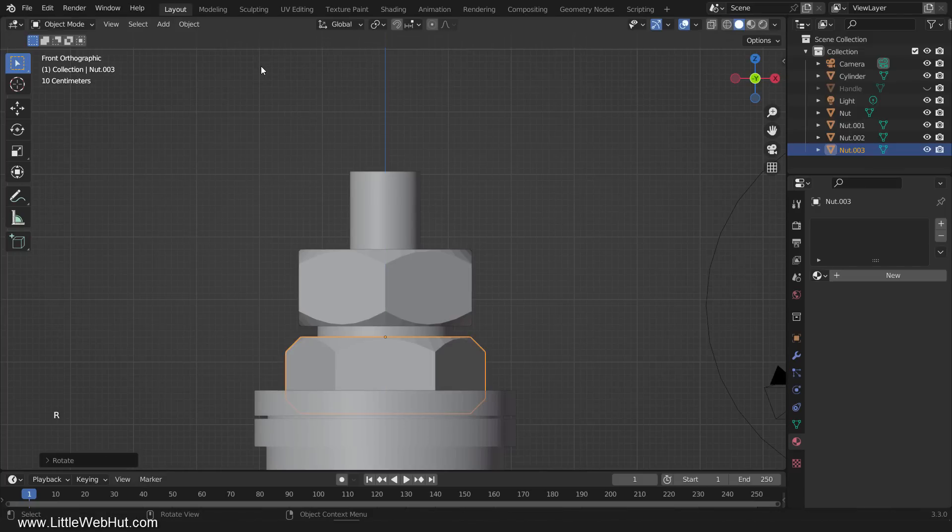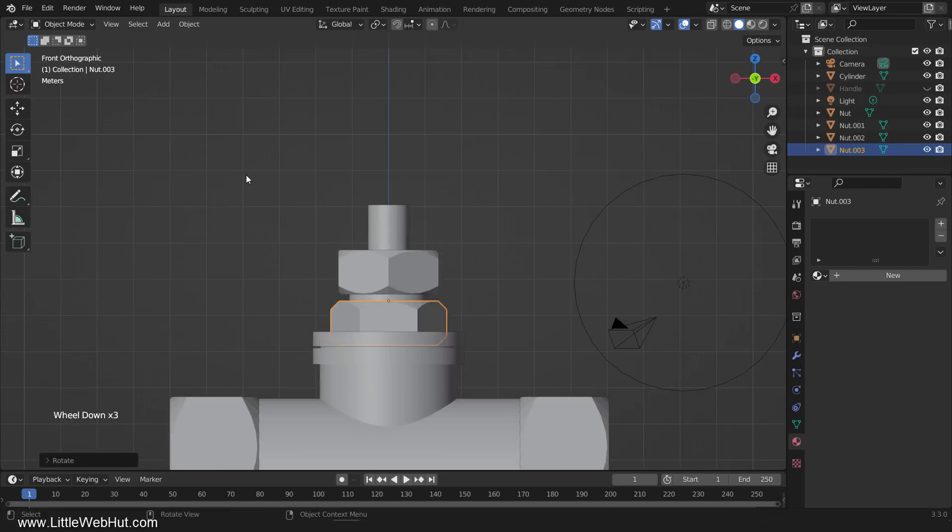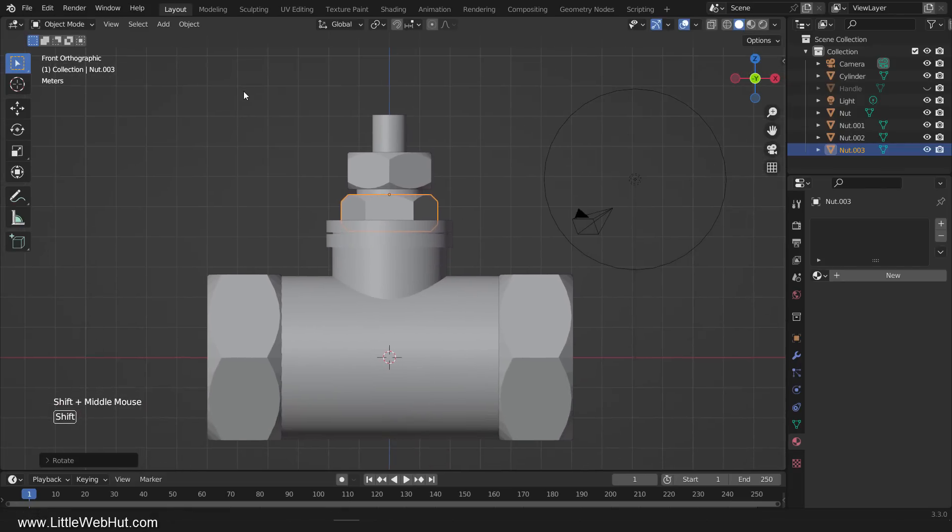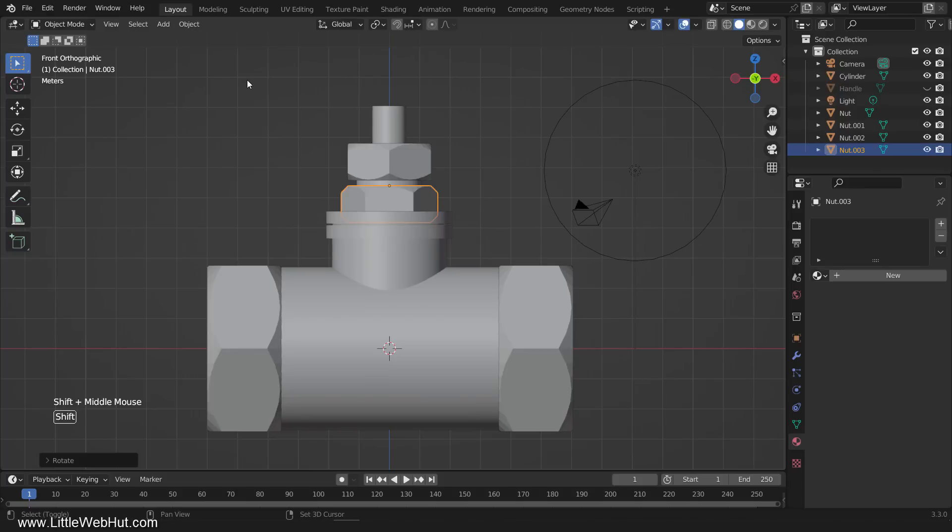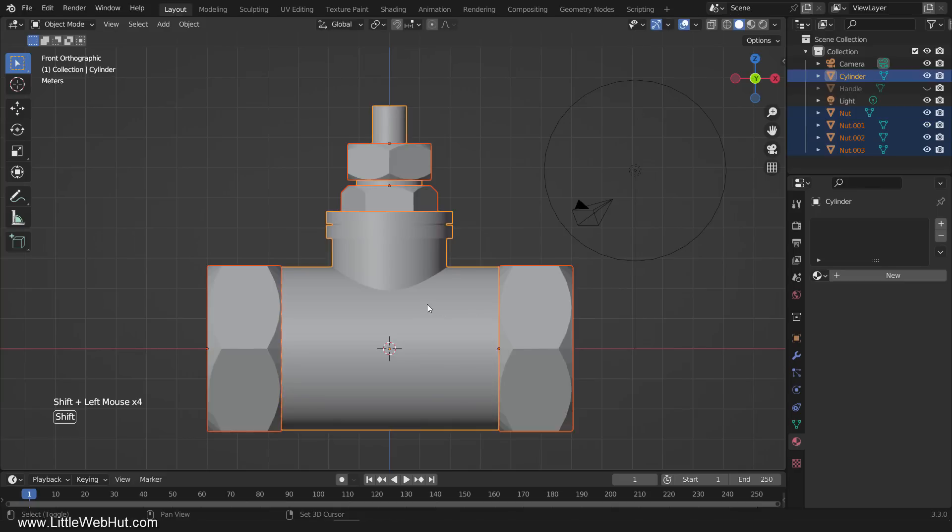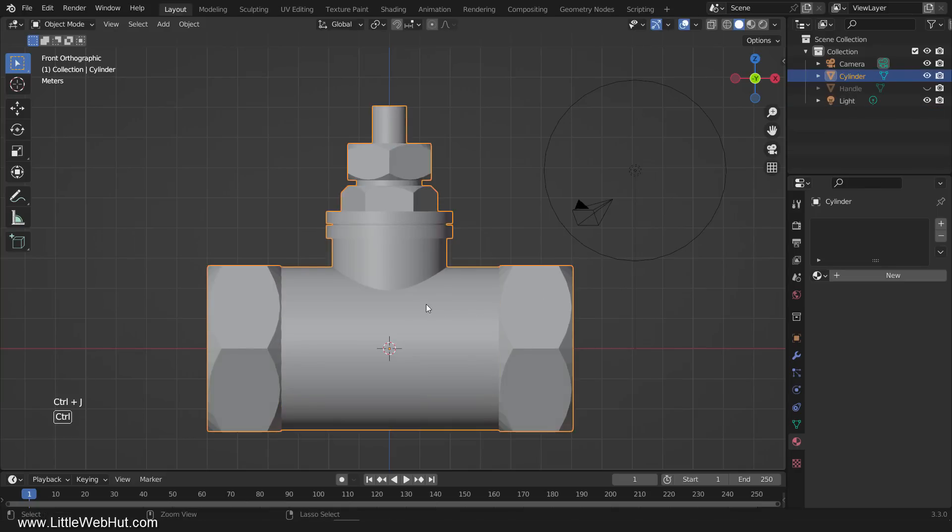As I mentioned earlier, this needs to be a single object for the bevel node to work with it. So with the nut still selected, Shift-click the other three nuts, and then the main body last. Then press Ctrl-J to join the objects. Name the object Valve.